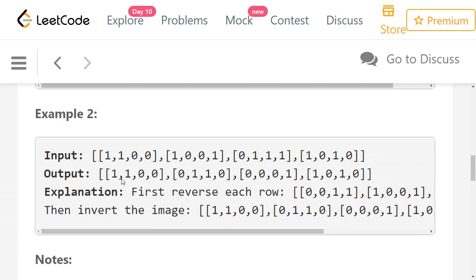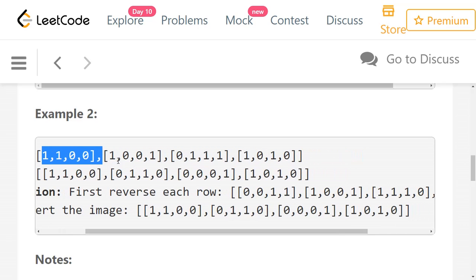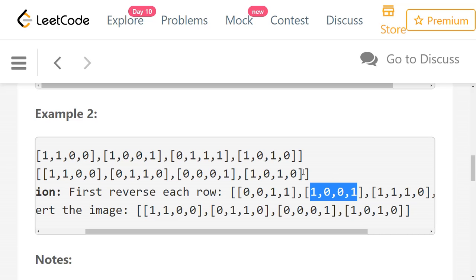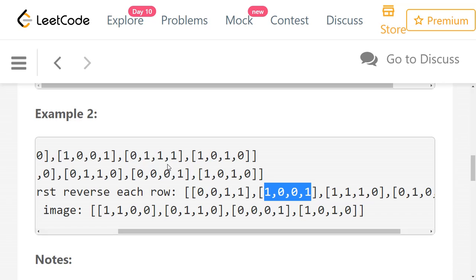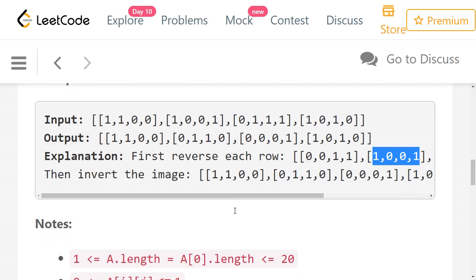In the second example, we have 4 rows and 4 columns. After reversing each row, the first row 1, 1, 0, 0 becomes 0, 0, 1, 1. The second row 1, 0, 0, 1 is symmetric, so it remains 1, 0, 0, 1. The third row becomes 1, 1, 1, 0 if you reverse. Then the last row becomes 0, 1, 0, 1. Then we need to invert the values.